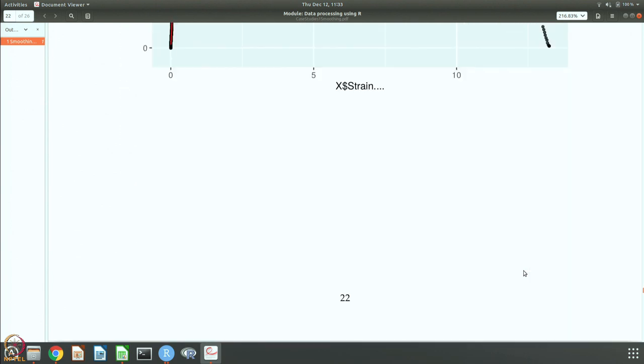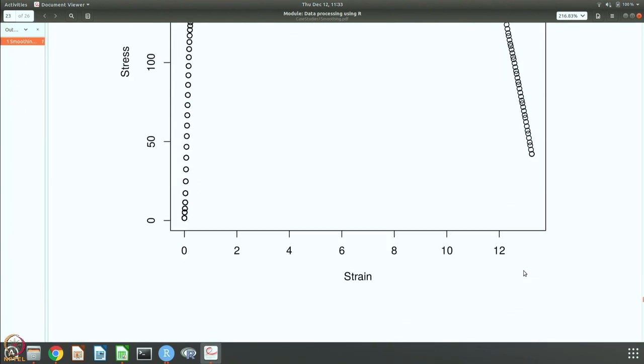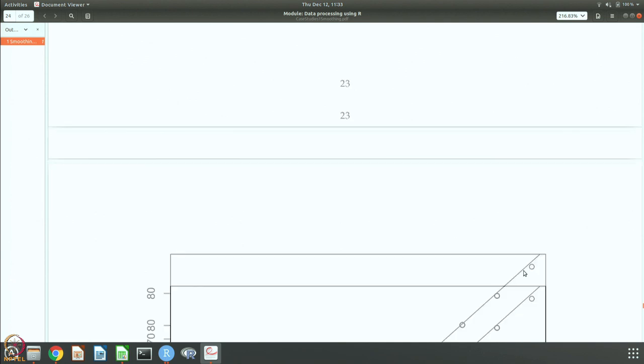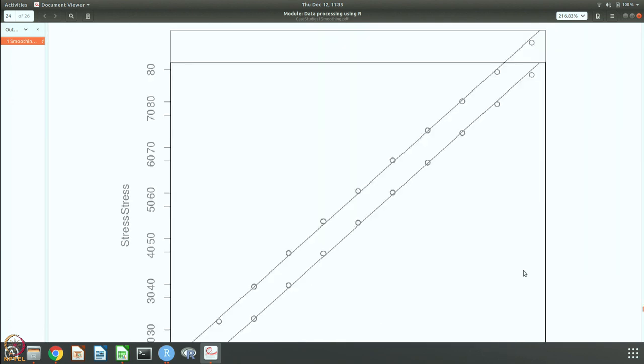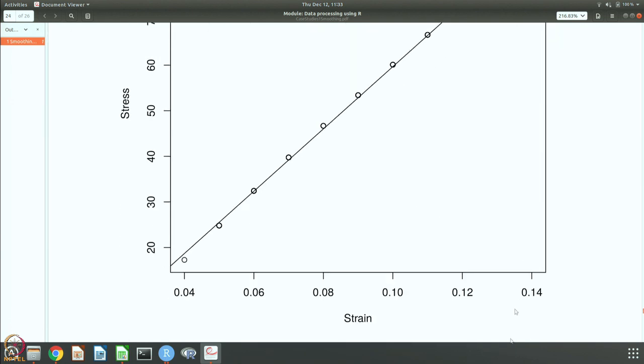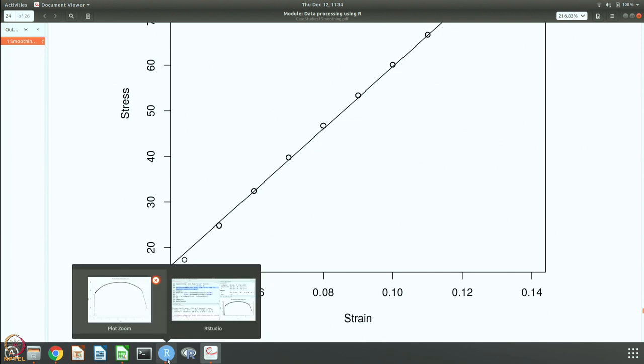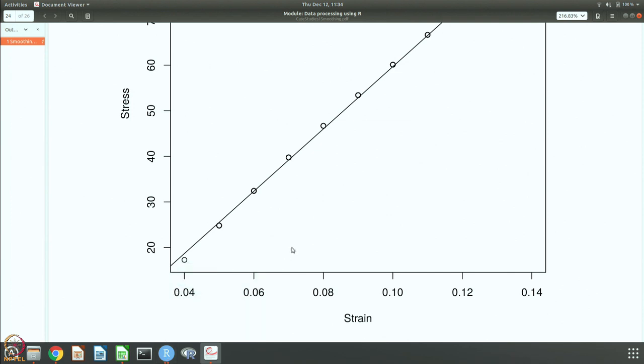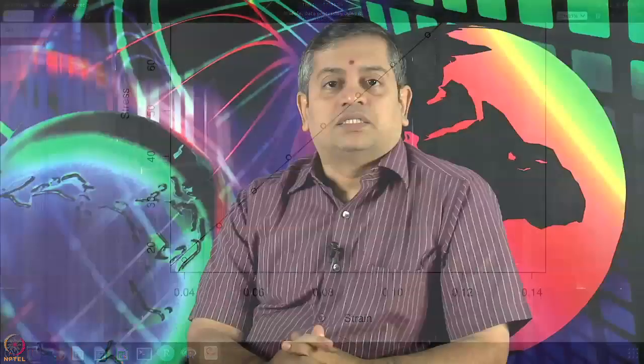So these fittings also give you the same modulus, namely 68.3. In the case of brass data, if you do, you will get about 100 GPa as the Young's modulus of the brass sample on which the tests are conducted.